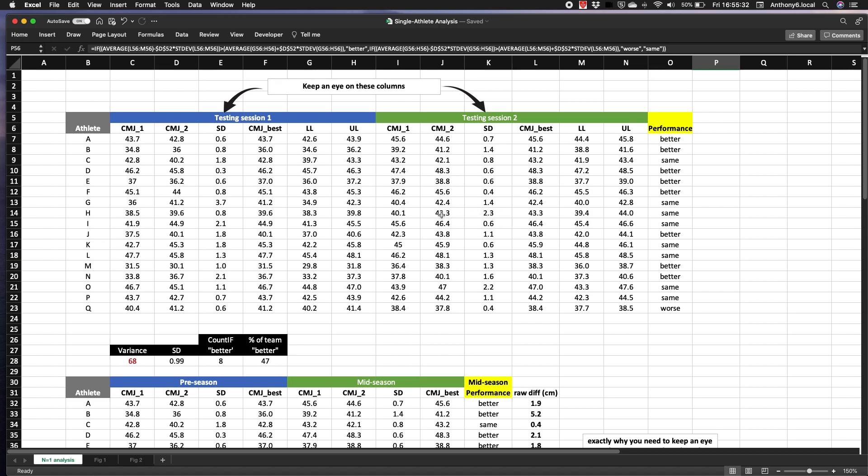Okay, so we have the athlete's jump height at time point one and again at time point two, so in a follow-up test. The question is: did they get better? Unfortunately we can't just look at the raw data as it contains some error that we have to account for. Remember, no test is perfect.